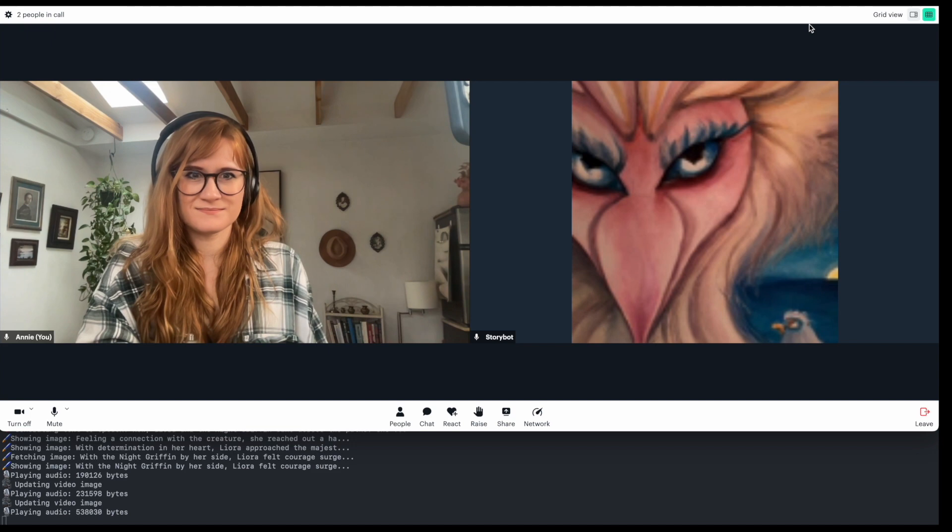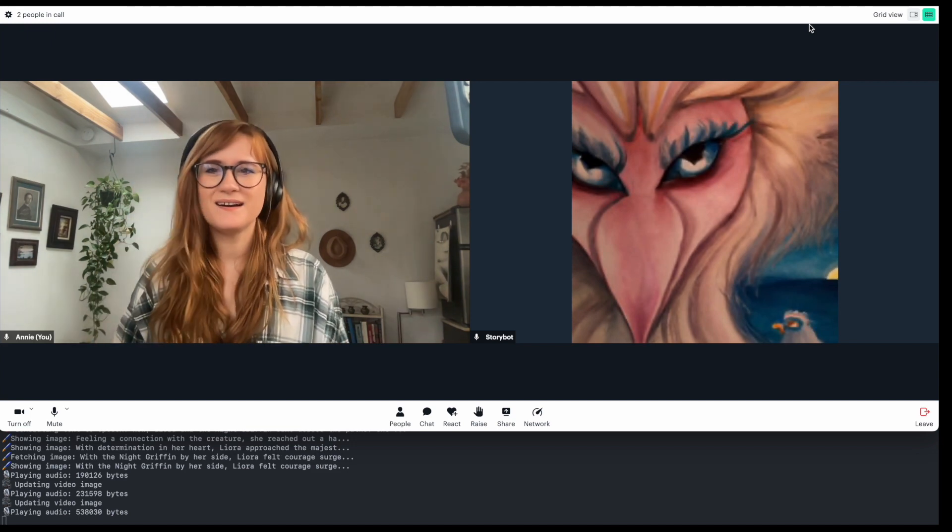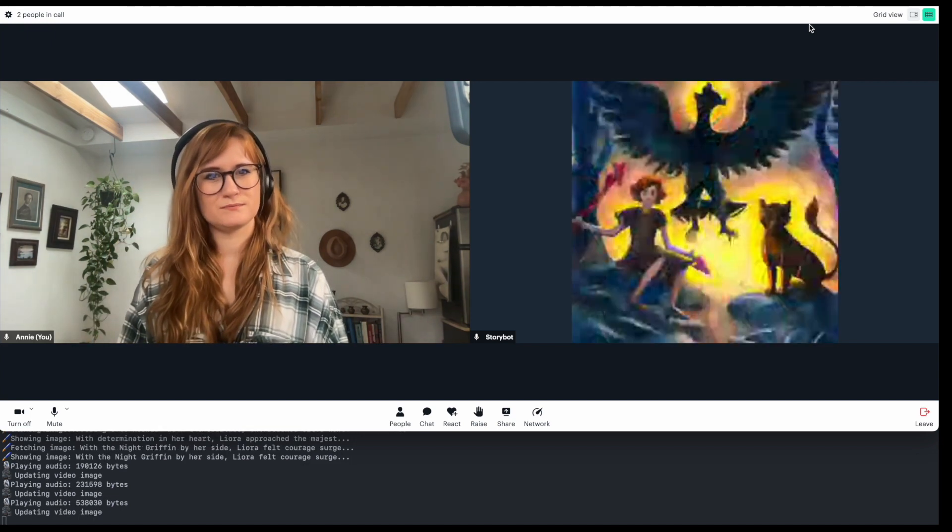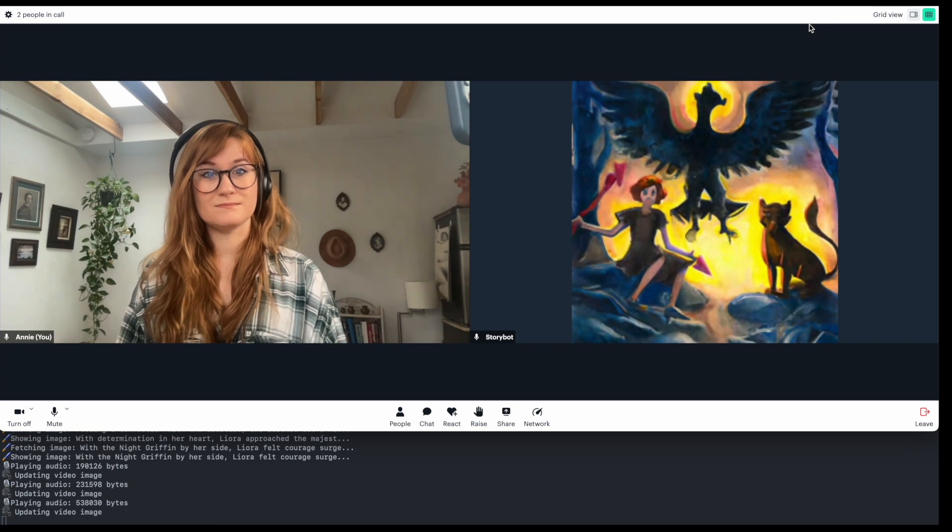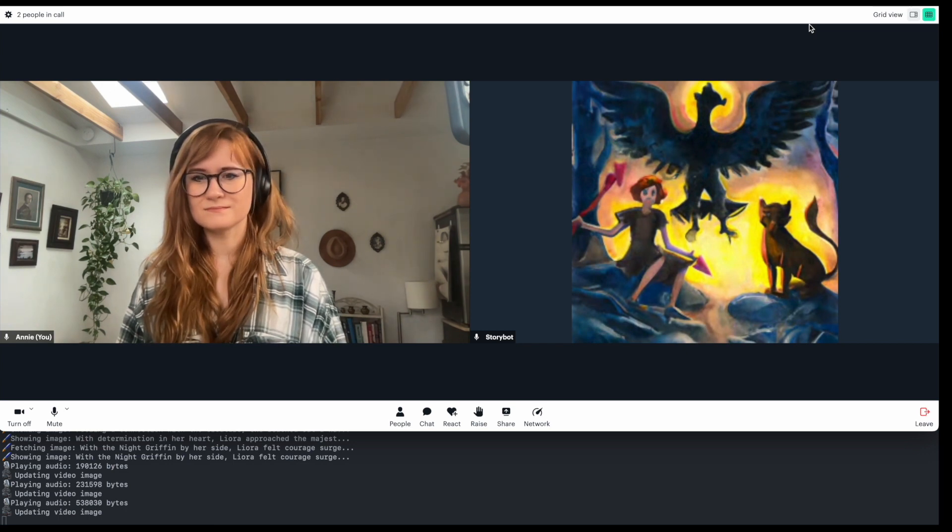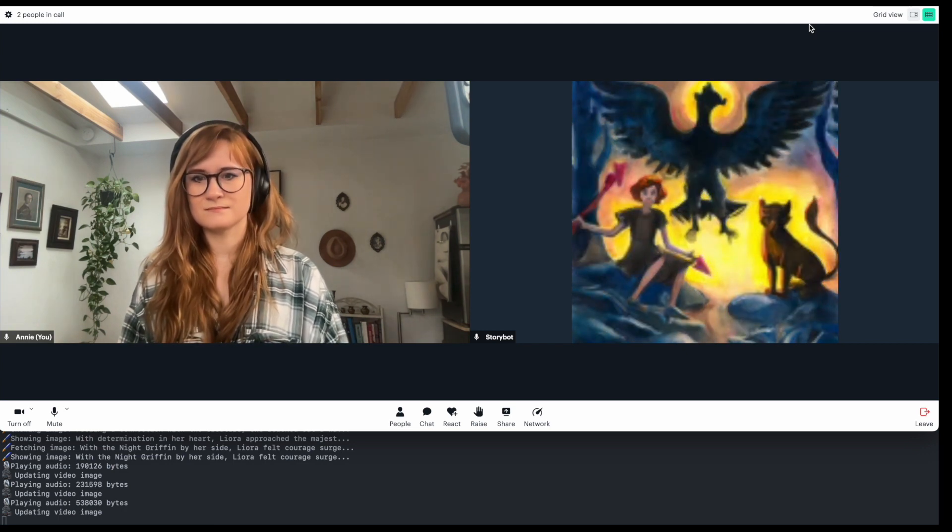Now, Leora and the night griffin came across two paths. One path was veiled by a curtain of shimmering stars that mesmerized the eye, while the other wrapped in absolute darkness that no creature could gaze into. Which path should she choose? Let's choose the path of stars.